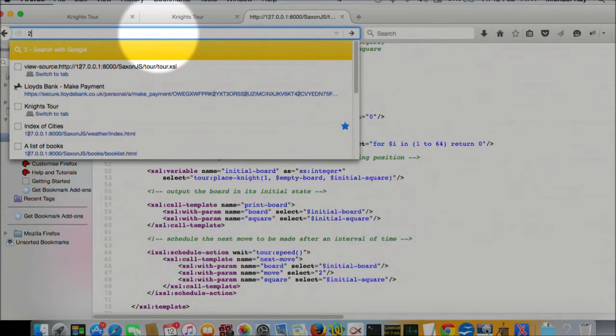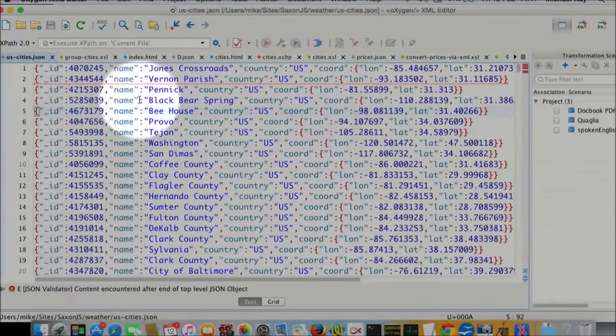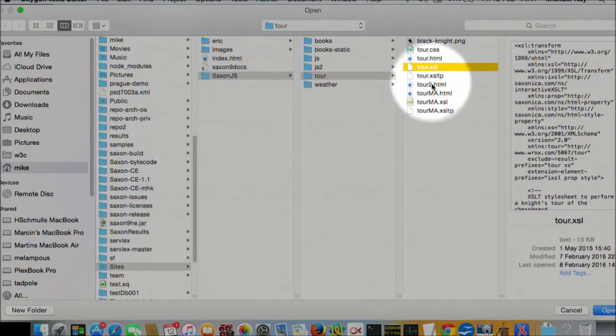I'm going to do it a different way. I'm going to look at it in oxygen. It's this one. Tour with maps and arrays. The maps and arrays version. That one is the version 3 version.